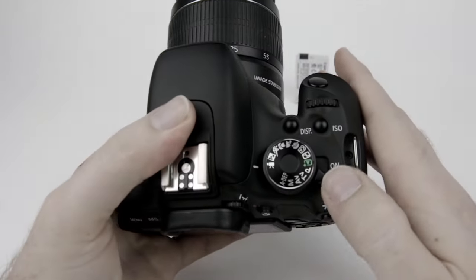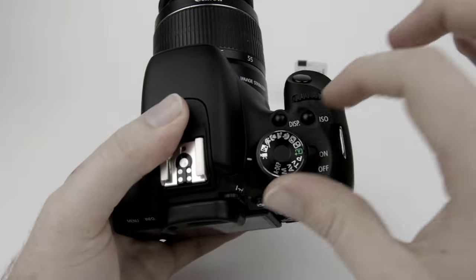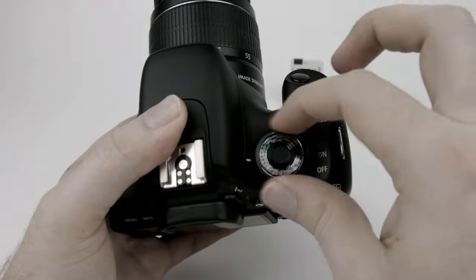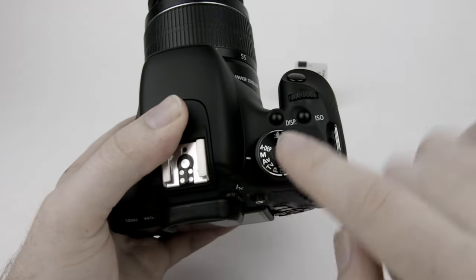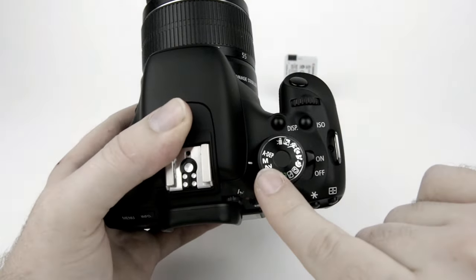So what we're going to do is we're going to turn on our camera, we're going to switch it over to M which stands for manual.